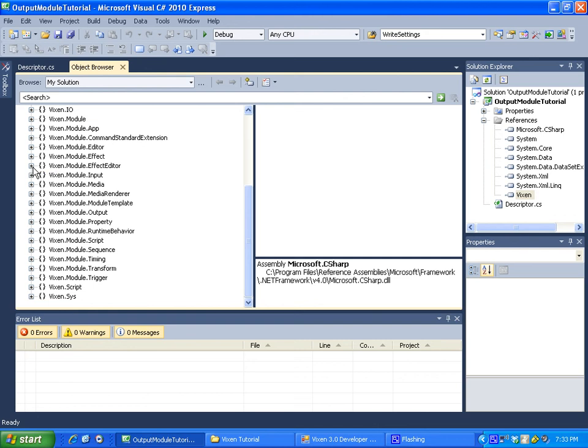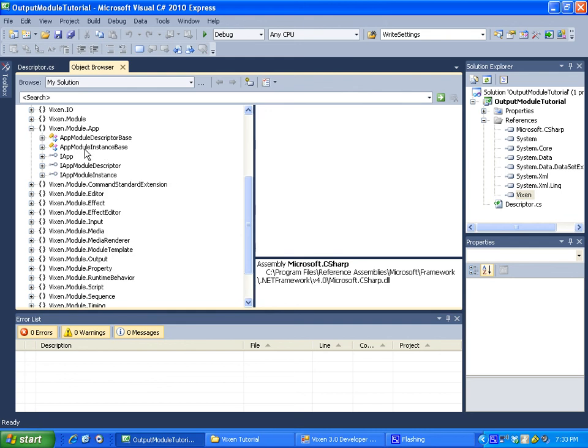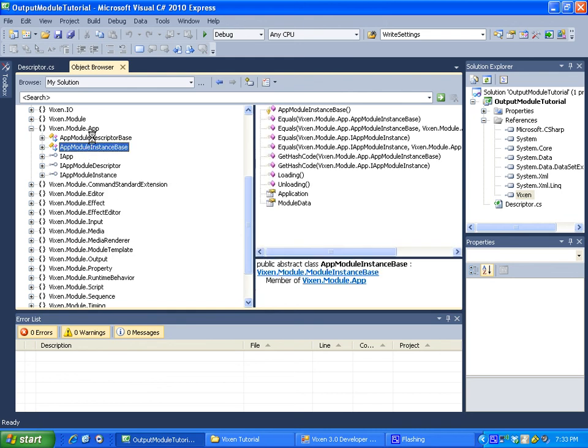for example say you want to make an app module. You've gone through these tutorials but you really don't want to make an output module. You can actually look into the app module and you will see these base classes these are what you are going to want to inherit from. So even though this is a very basic output module we will be making, you should be able to kind of extend anything you see here into whatever you want to make.